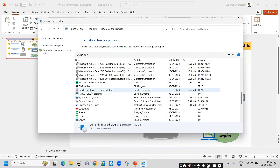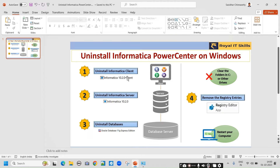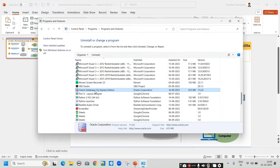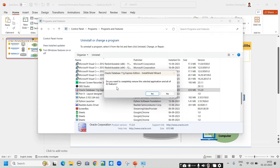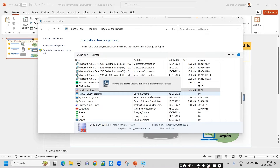So, first thing — uninstall client — done. Second thing — uninstall Informatica server — also done. Now we are going to uninstall the databases on which the server and client are installed. I am going to uninstall Oracle Database 11G Express Edition. Here it is in the Control Panel — just right-click and say uninstall. It will ask for confirmation — say yes. Do you want to completely remove the selected application and all its features? Yes. This will take some time.